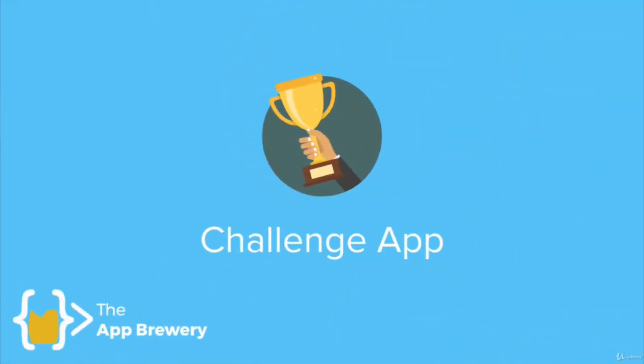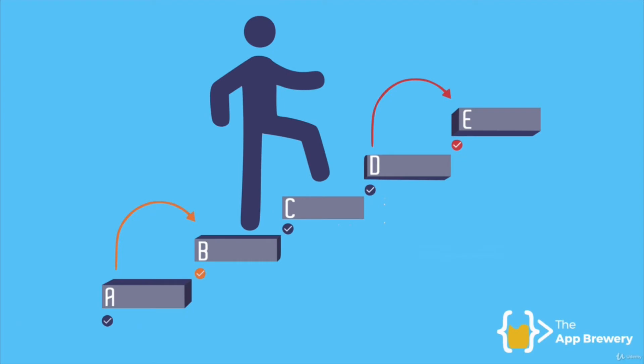Now that we've built our very first app using Flutter, it's already time for a challenge. It's really important that we challenge ourselves through this entire process because it's only through struggle do we actually learn.